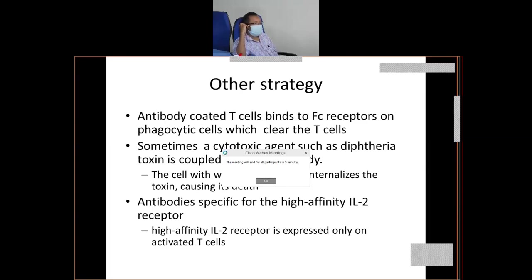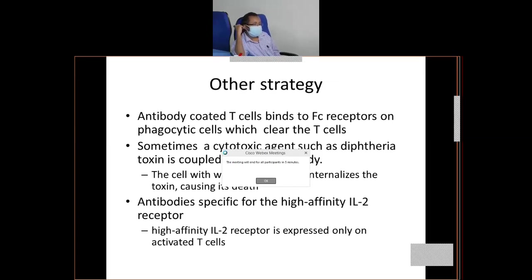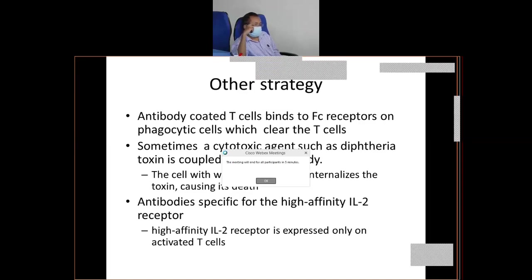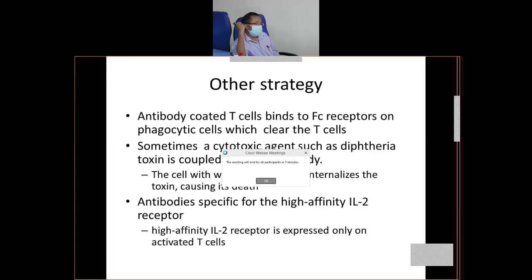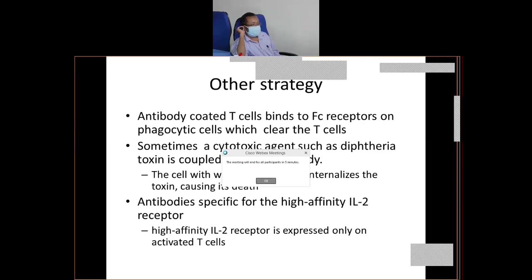Another strategy is using diphtheria toxins. Antibodies tagged with diphtheria toxins — whenever the antibodies go and bind with T lymphocytes, since they are tagged with diphtheria toxins, the toxins will be incorporated inside the cells, causing cell lysis of T lymphocytes. In this way, you can selectively immunosuppress a recipient, by which you can increase the survival of a particular graft.